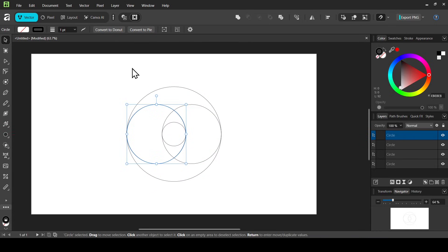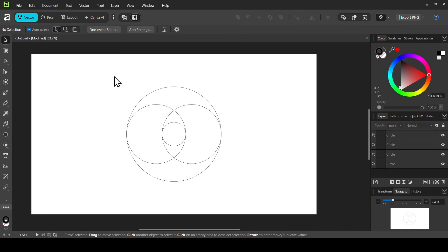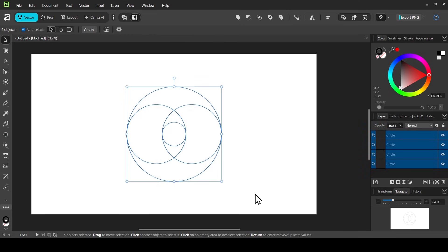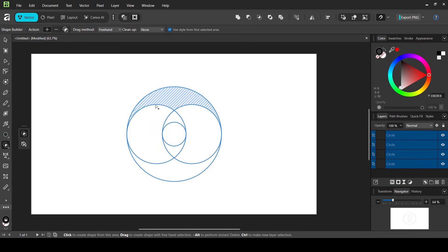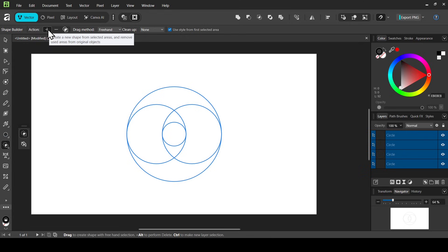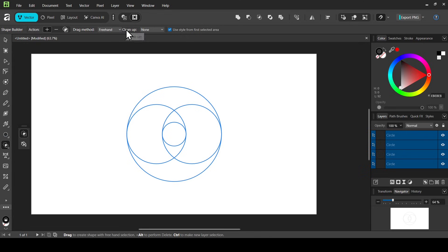Select all layers while on the move tool, then select the shape builder tool. Make sure the action is set to plus to create a new shape from the selected areas. The drag method is freehand, cleanup is none, and make sure 'Use Style from First Selected Area' is checked.